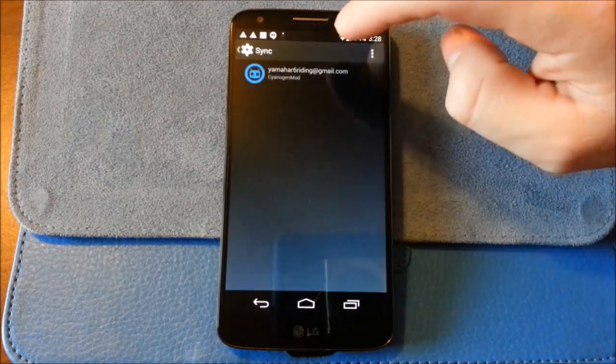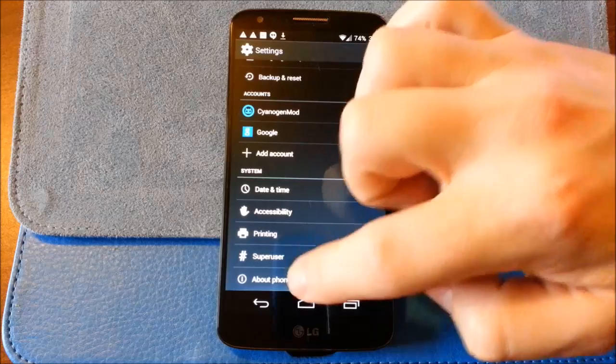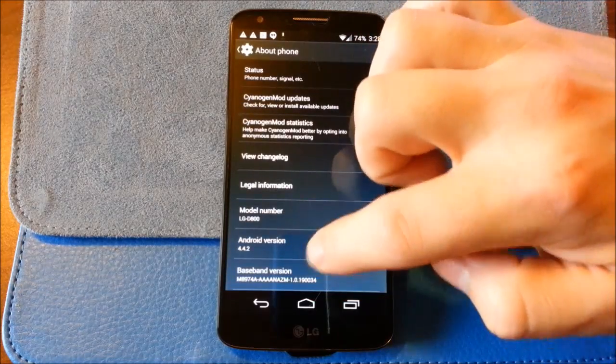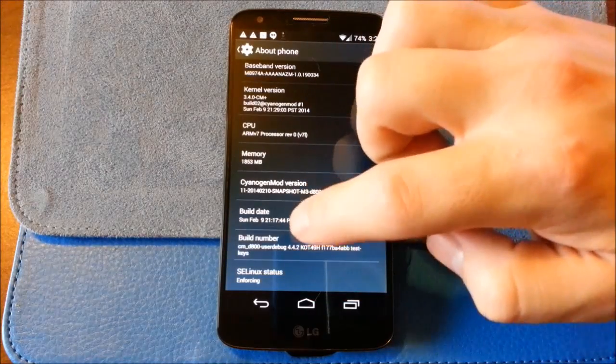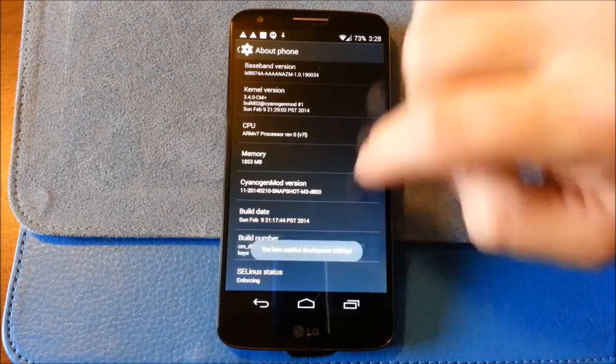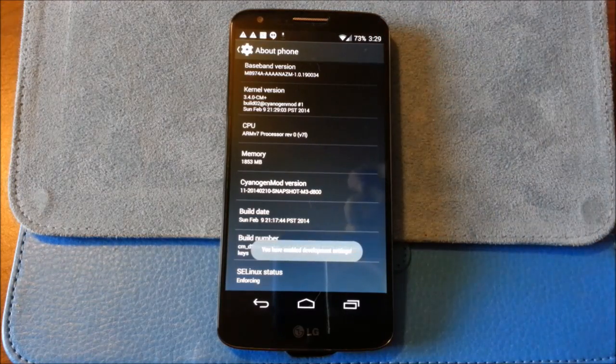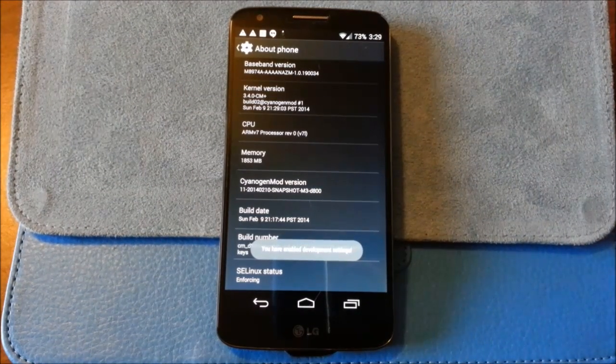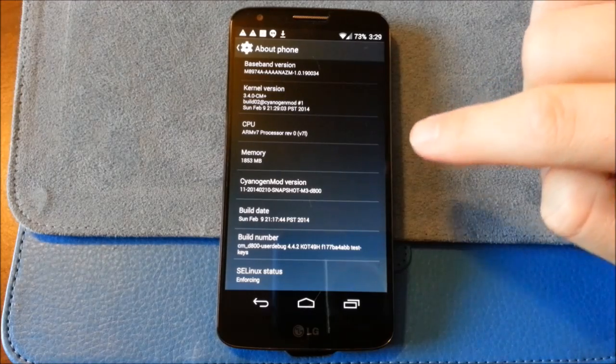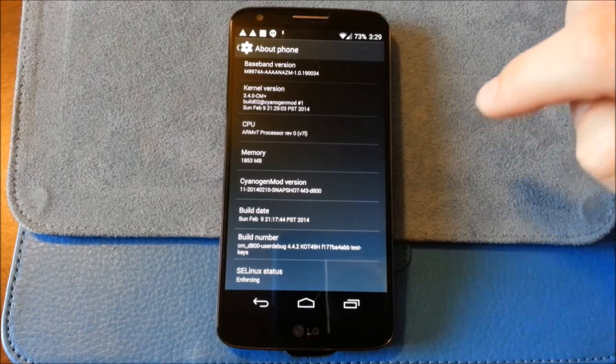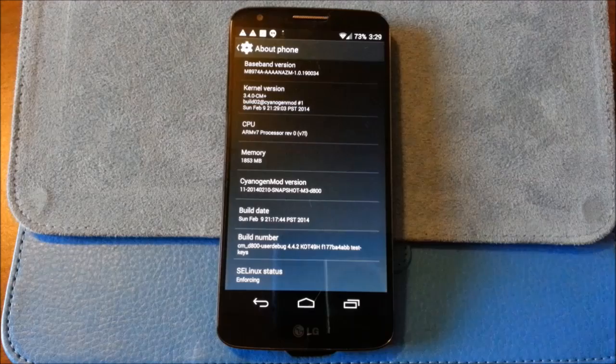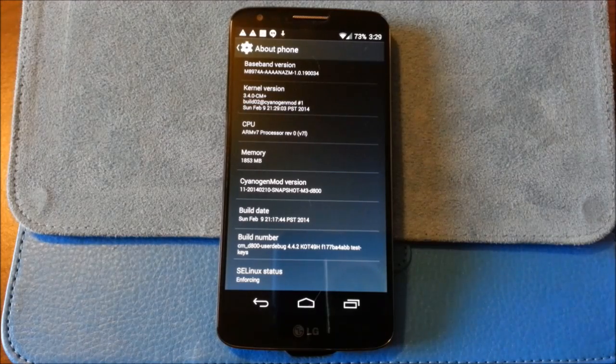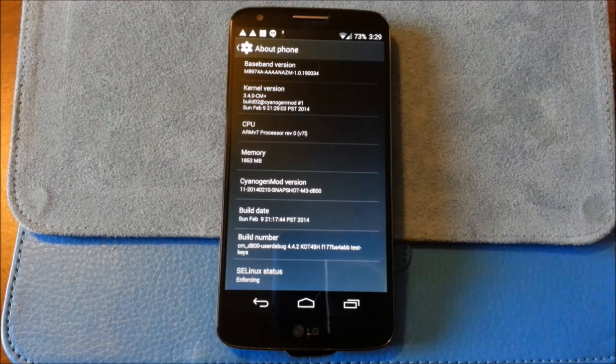All right. Let's just count. About phone. Developer options there. And just so you can see what we got here. This is the CyanogenMod Snapshot M3 D800. So I will use this and have a review for you in a few days.